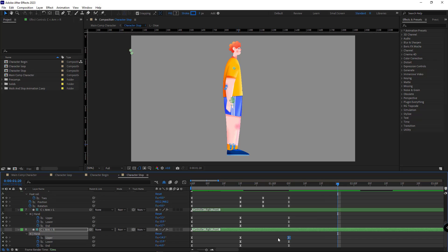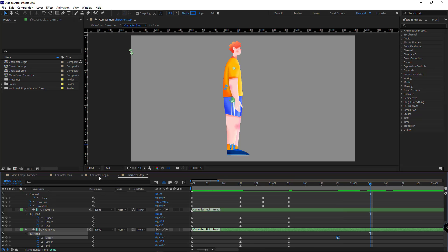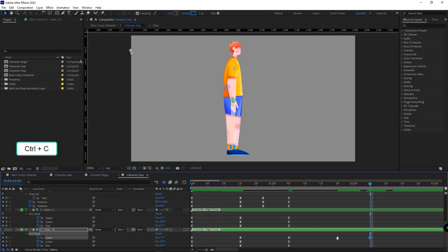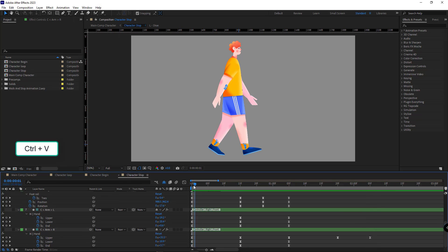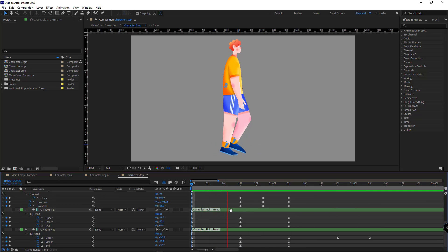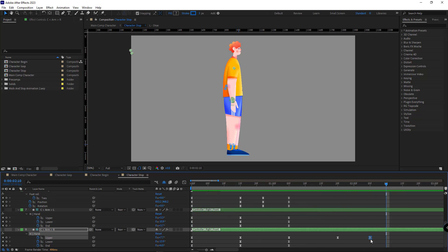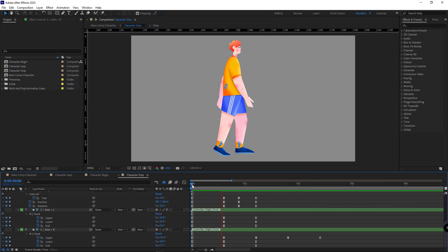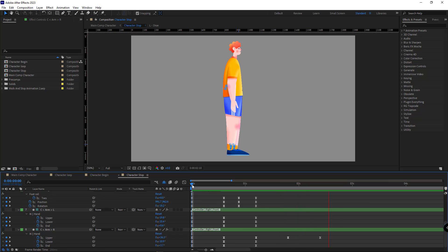I copy and paste the initial keyframe of the right arm from the begin comp so the arm stops with a delay and looks more realistic. I set the gap to 15 frames and make them Easy Ease. Let's check it one more time — it looks good.